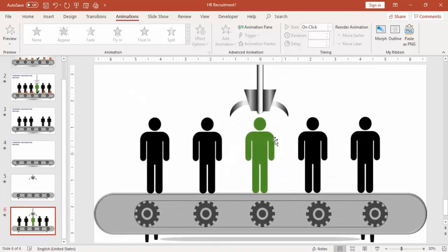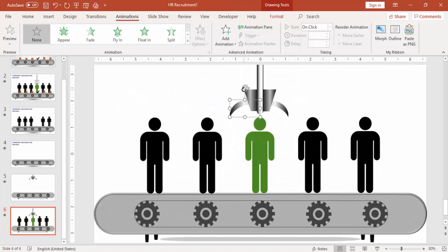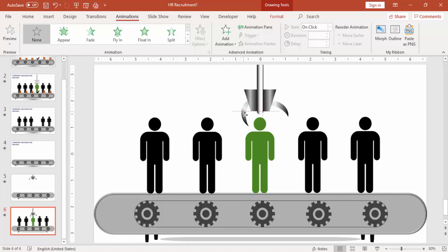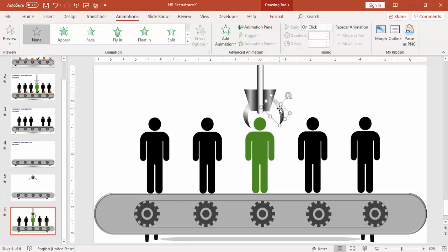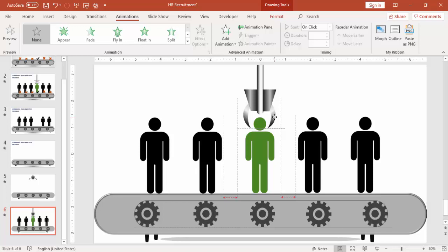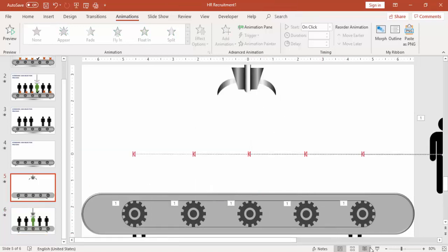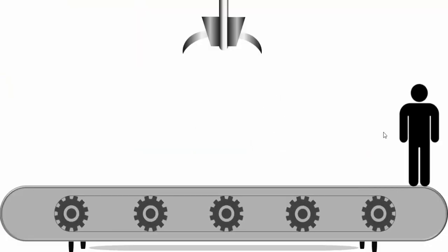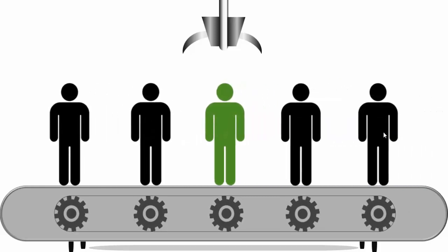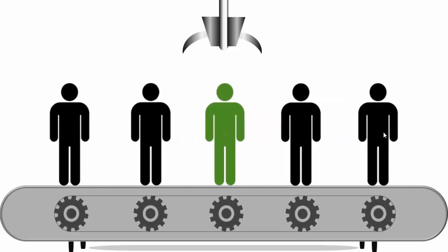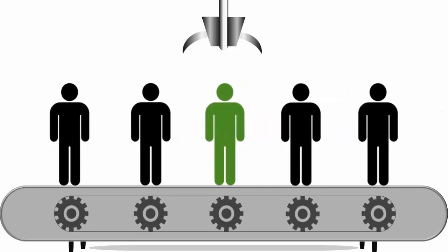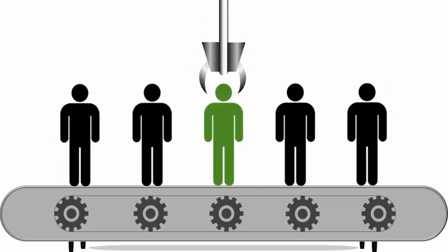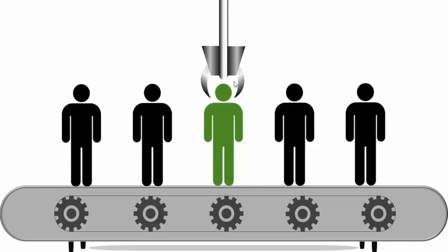And then the clips will bend and they will pick the candidate. So let's see, the candidate comes, the robotic arm comes down. So it gives a perfect animation.